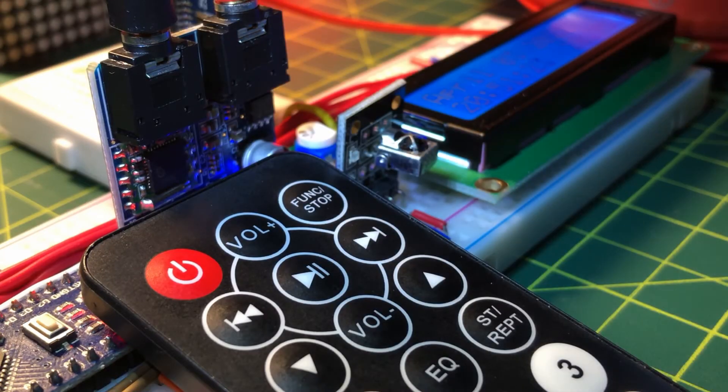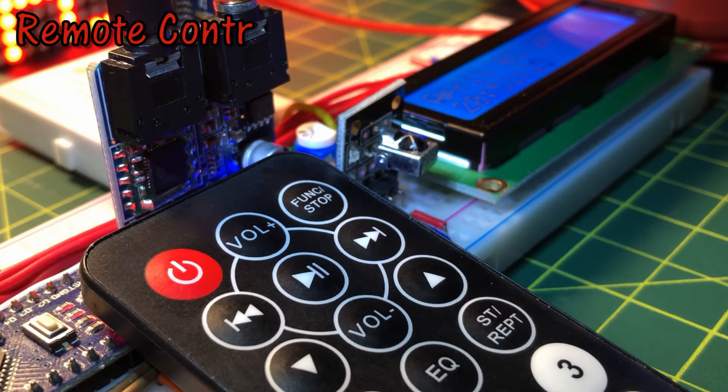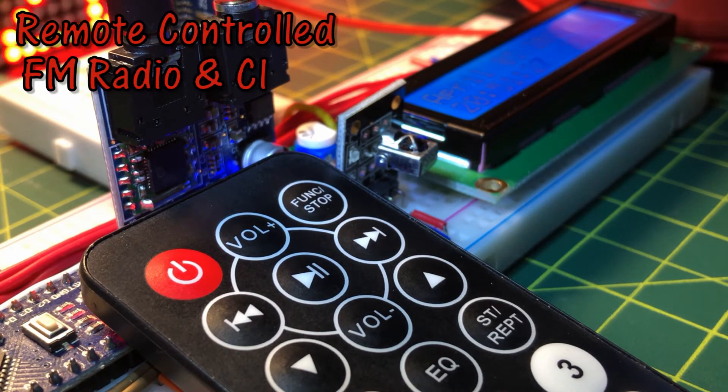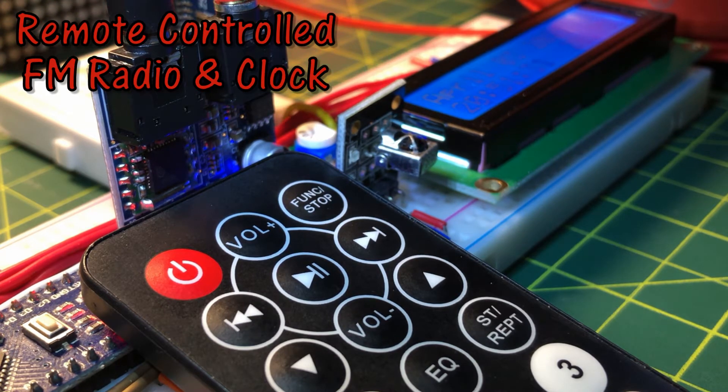In this video, the FM radio and clock is fully controlled using IR remote control and IR sensor receiver.